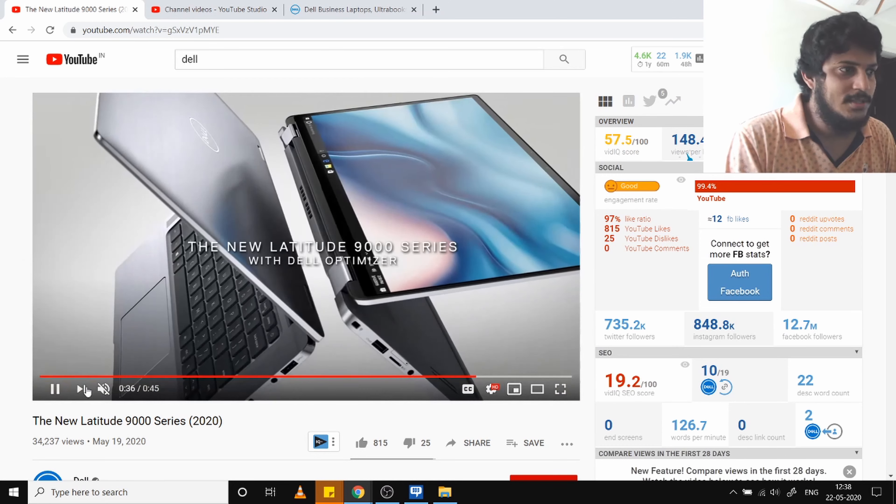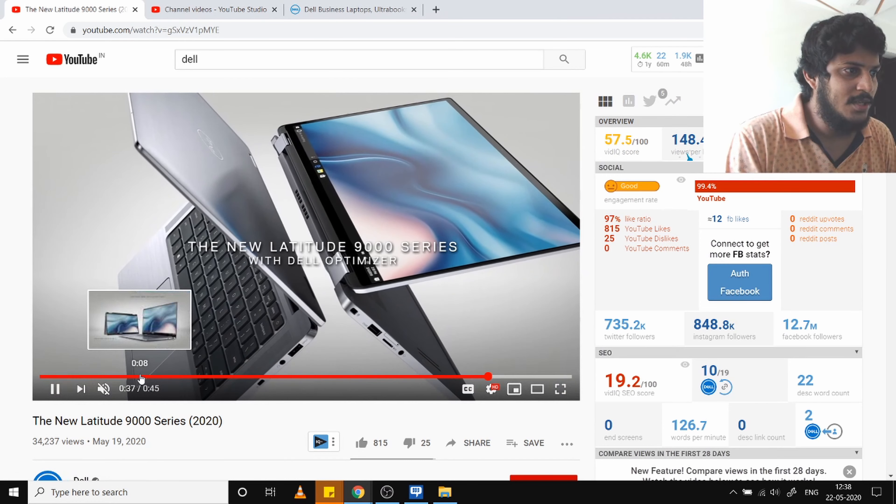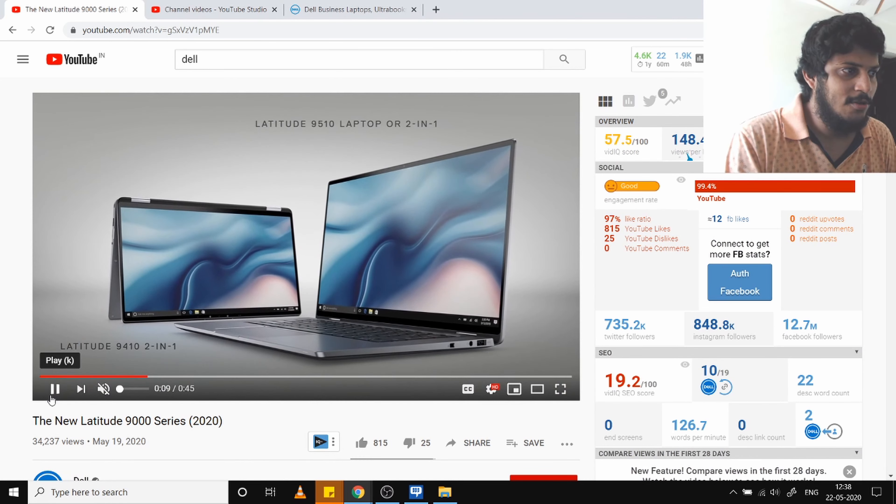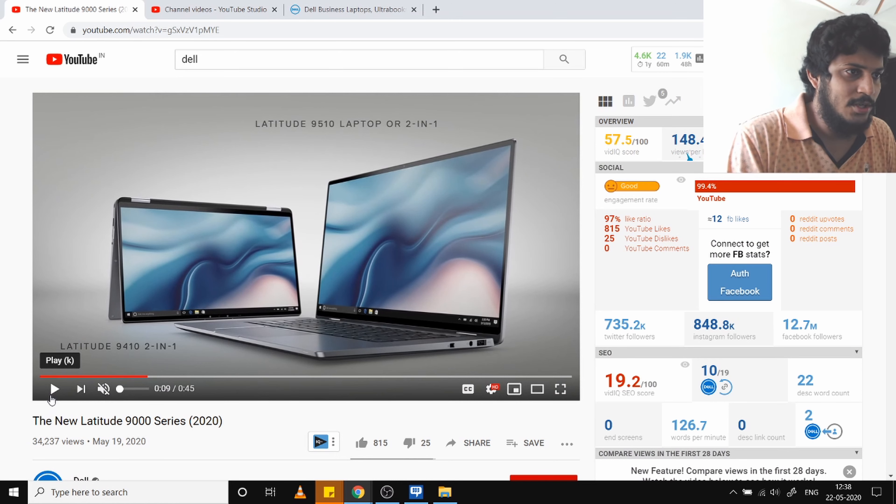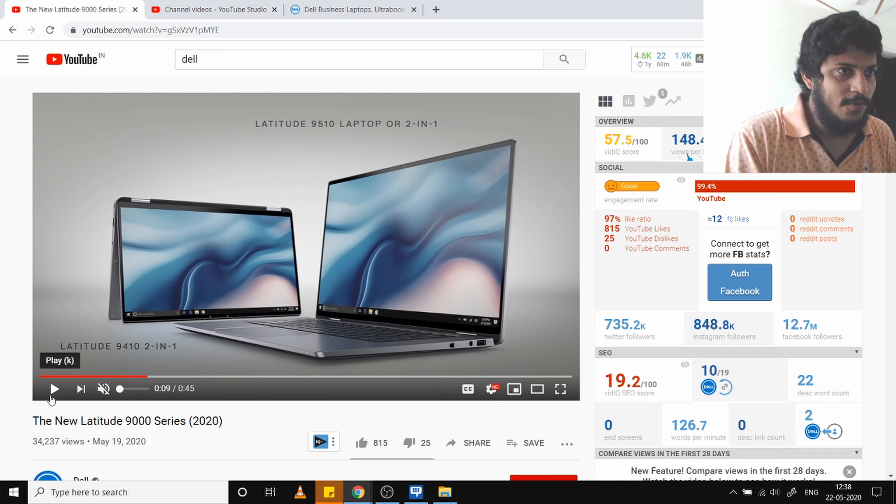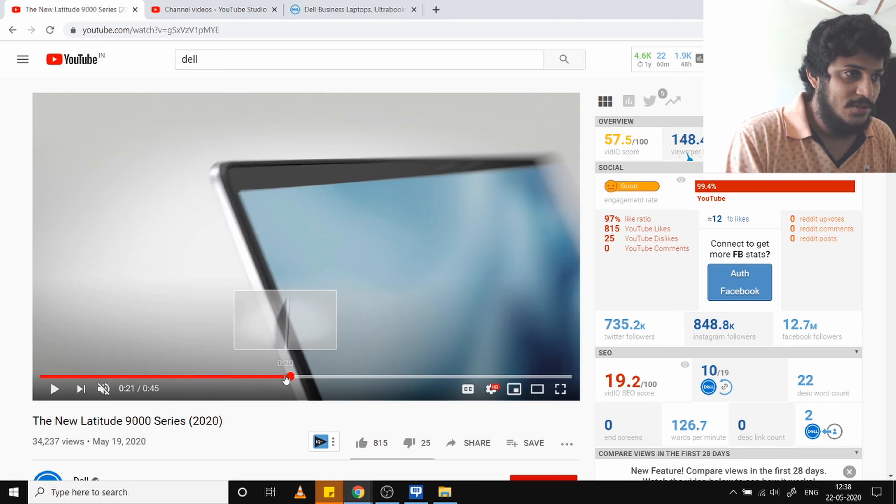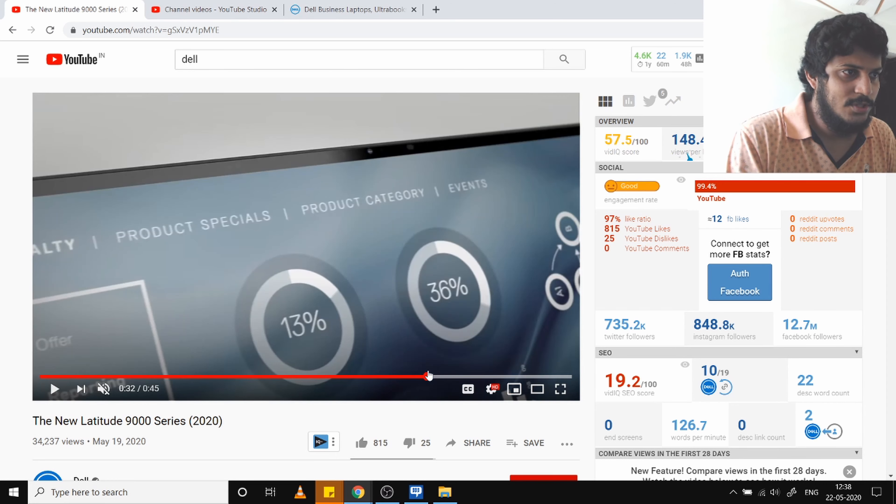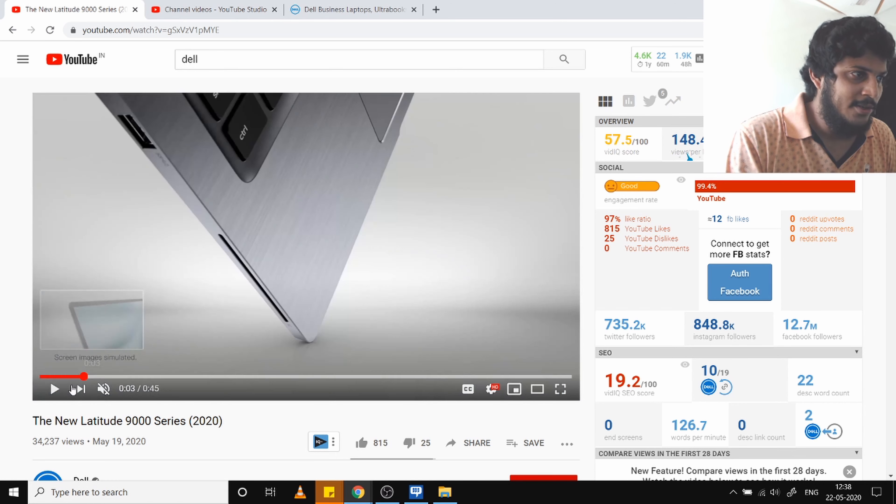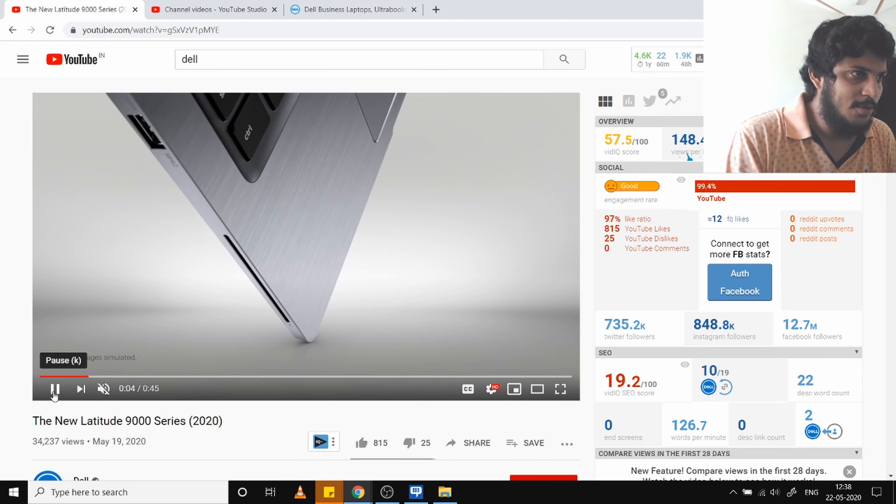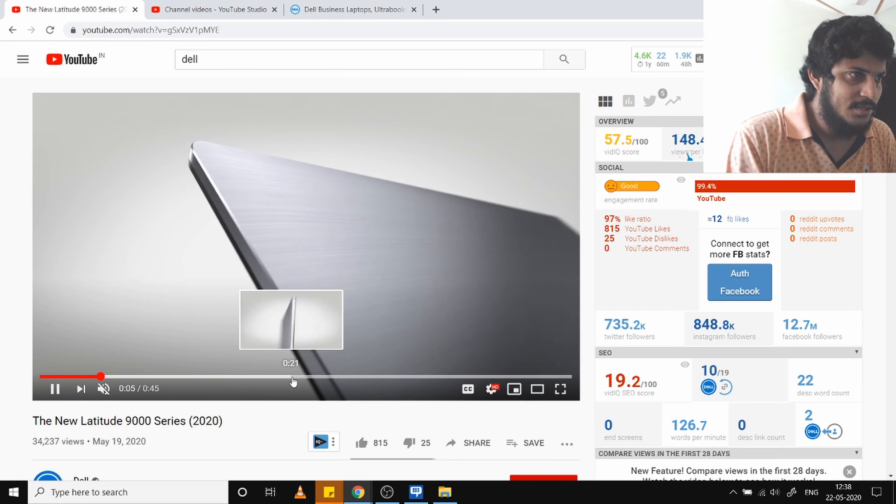It has the Dell Optimizer. The Dell Optimizer will decide how you're using your laptop and accordingly adjust your laptop's performance to save more battery or increase performance. It will charge according to your usage. Overall, I really like this laptop.